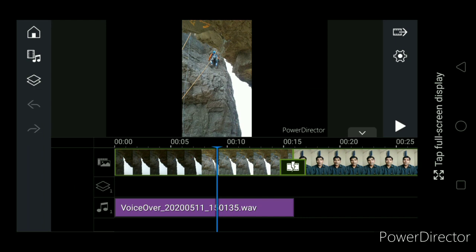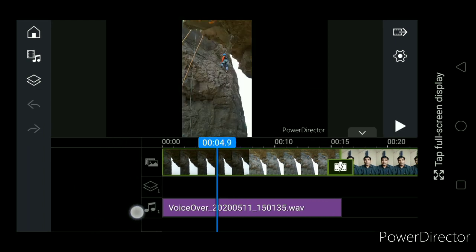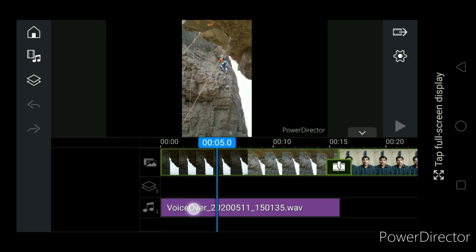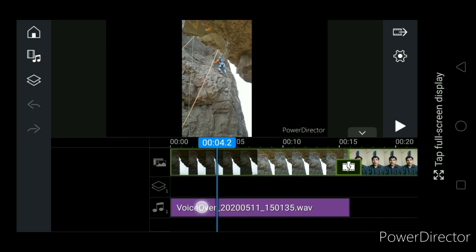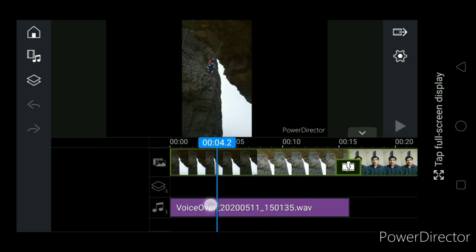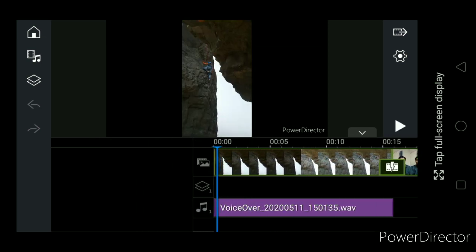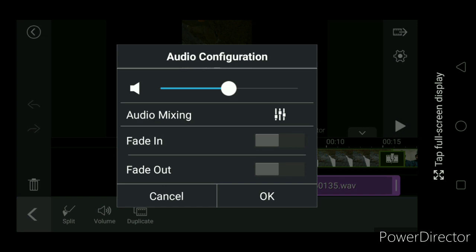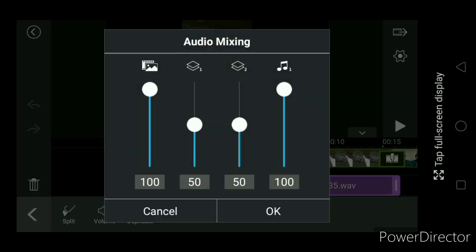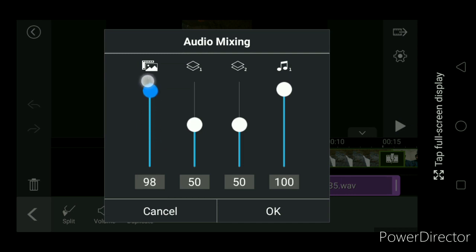So once the recording is over, you will find this file appears over here. So this is the new recorded file. Now you want to edit something, so click on it, go to volume and see audio mixing. Now you will come to know what is audio mixing. This track shows the original audio of the video and this shows the recorded audio.